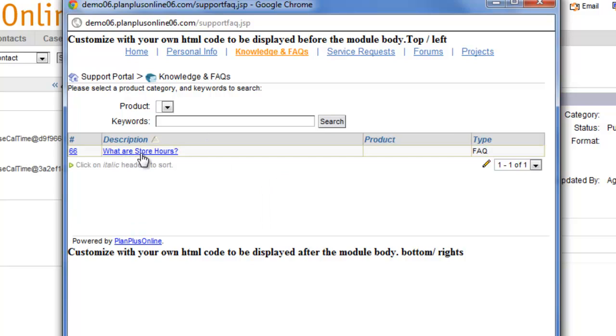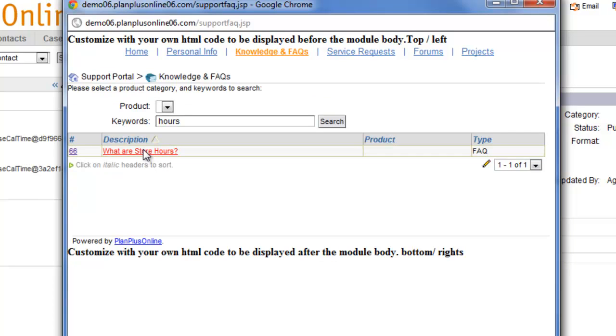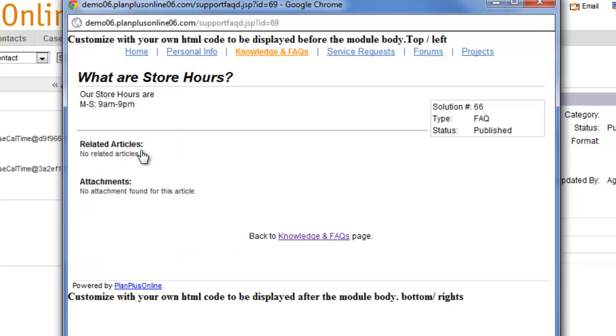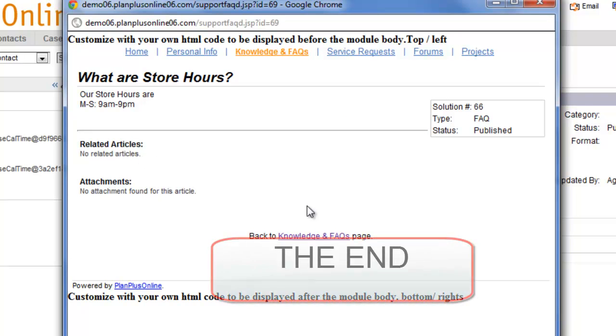And there is my question, what are store hours? So the way this would work is if somebody were to search for store hours, it would return that item. And here's the details of it. You can see here if we would have attached a document, it would have shown up here as well.